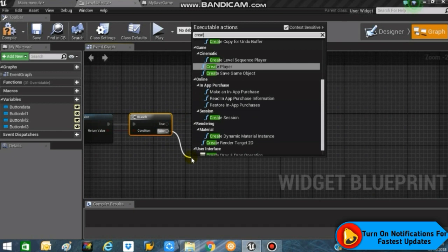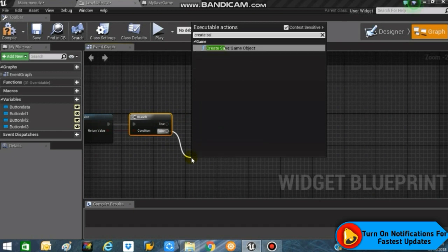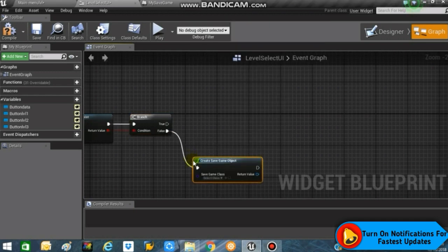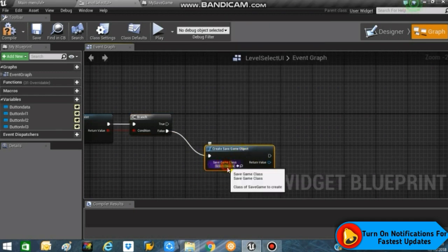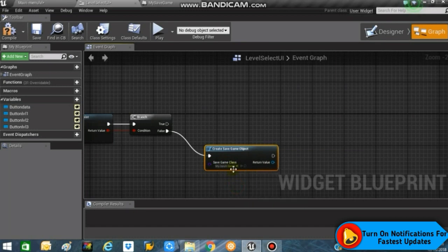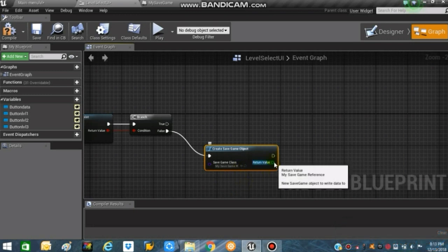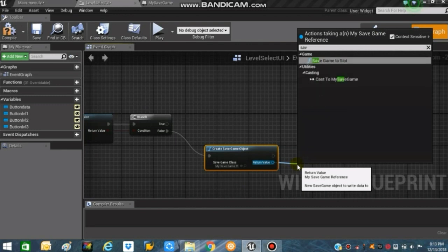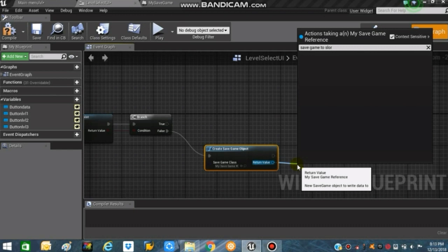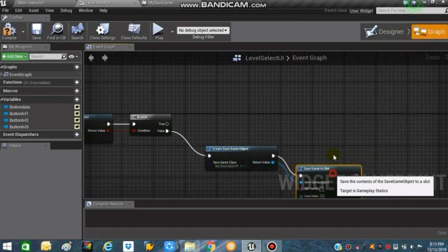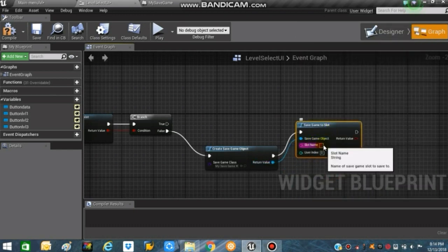Search for 'Create Save Game Object', set the save game class to 'My Save Game' which we just created. Connect the return value to 'Save Game to Slot', and set the slot name to 'Slot One'.